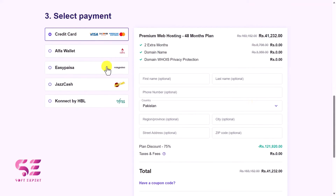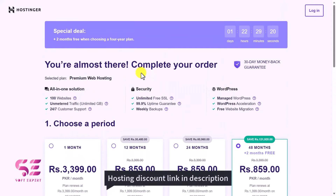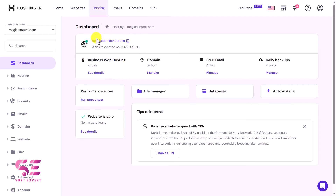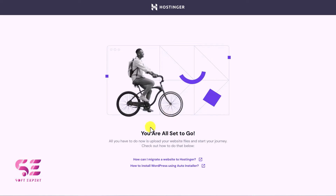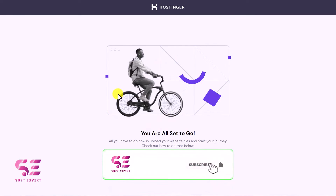If you are from Pakistan, the description link takes you to Hostinger.pk where pricing is shown in rupees — for example 859 rupees for four years including one year free domain. You can also pay with EasyPaisa, JazzCash, or HBL. After buying, you'll get a dashboard showing your domain name and hosting plan.